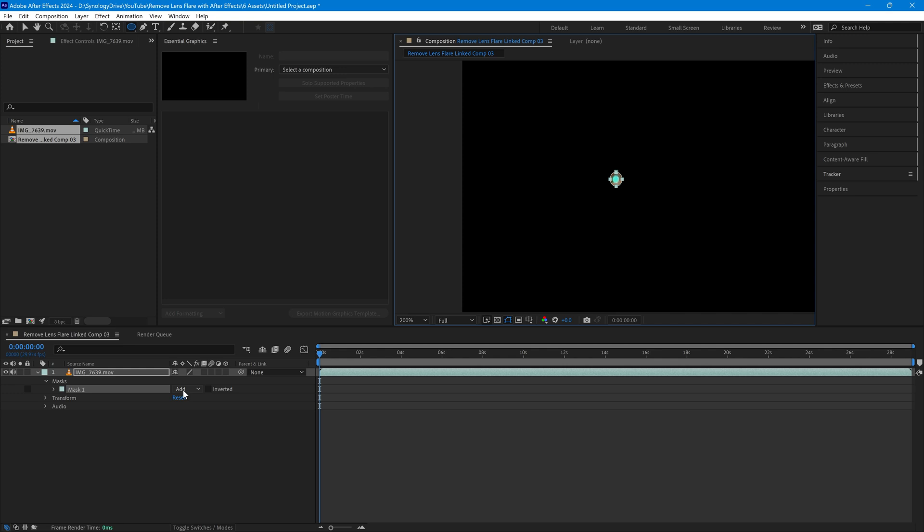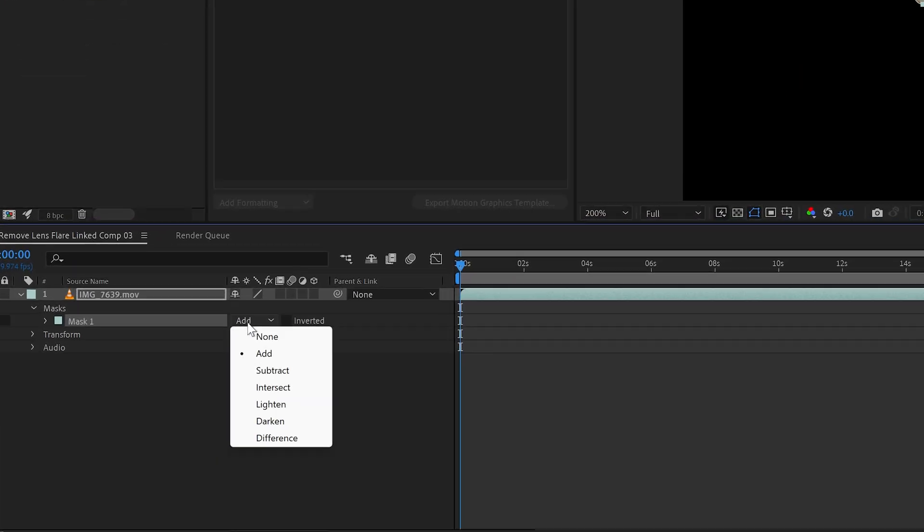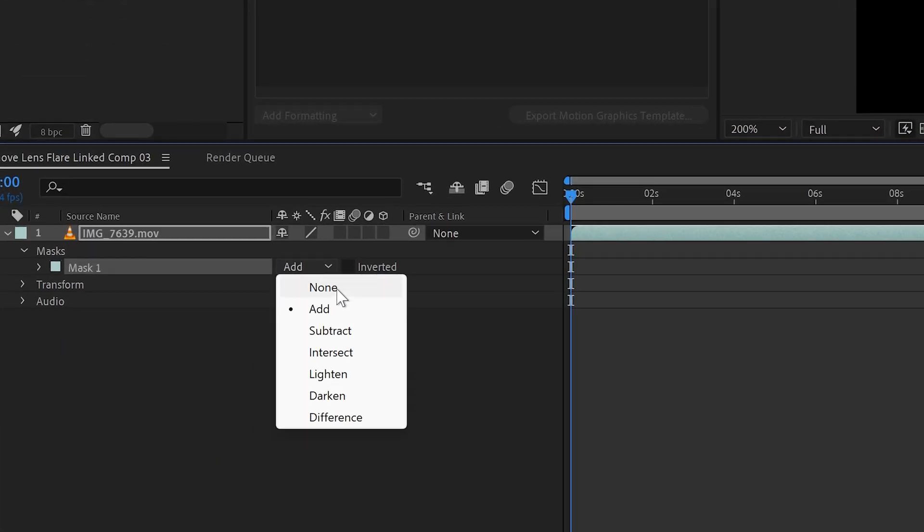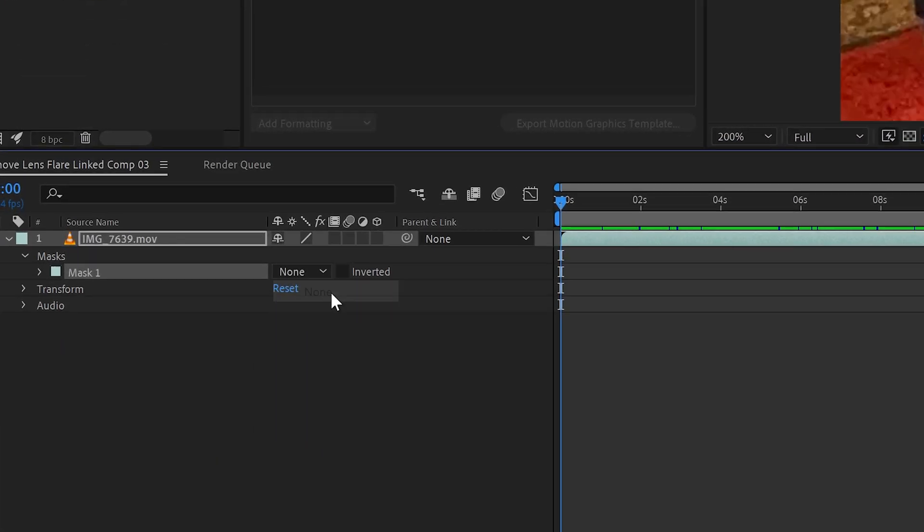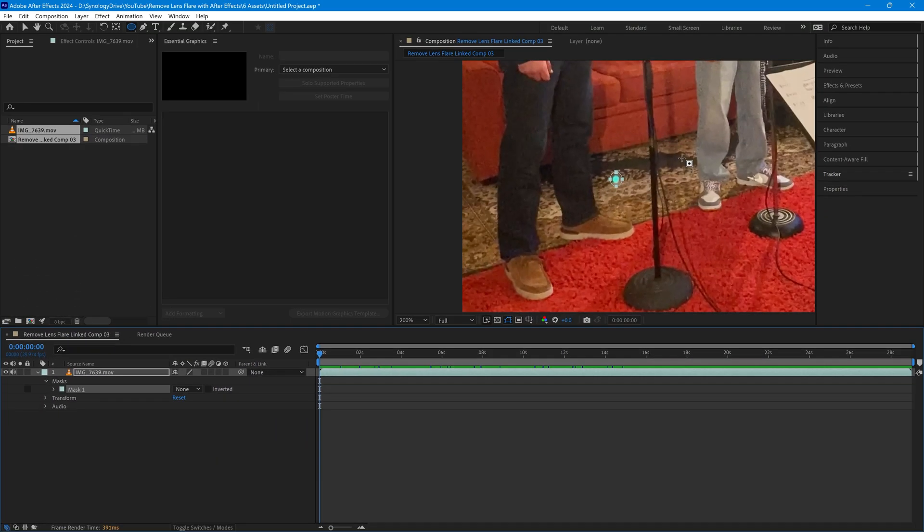I'm going to change the mode of that to none so that we can see where it is as we track it. Make sure that the mask is selected.